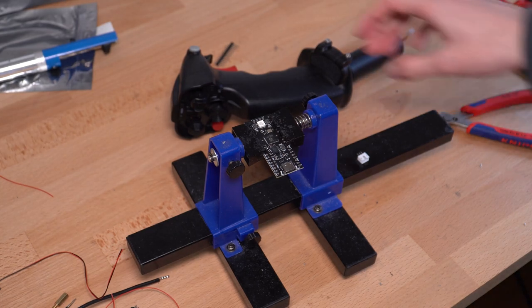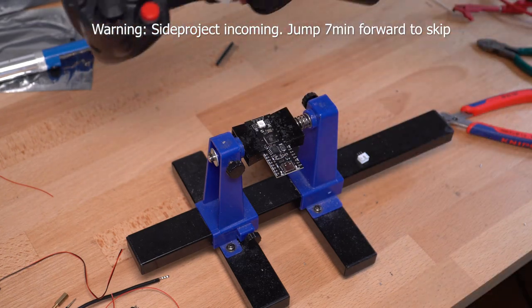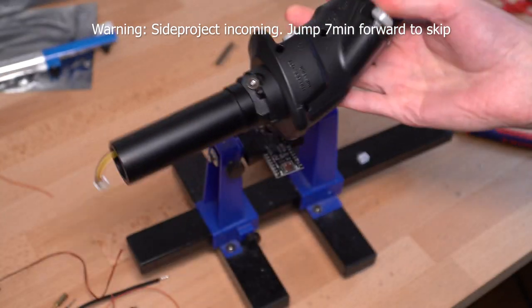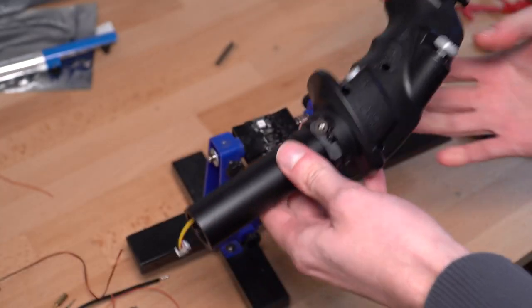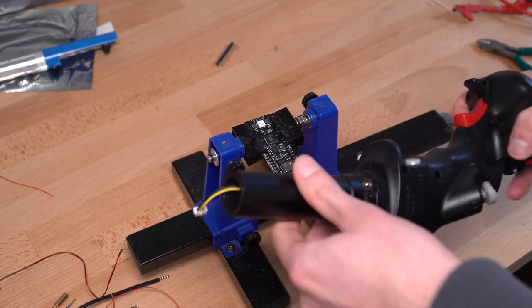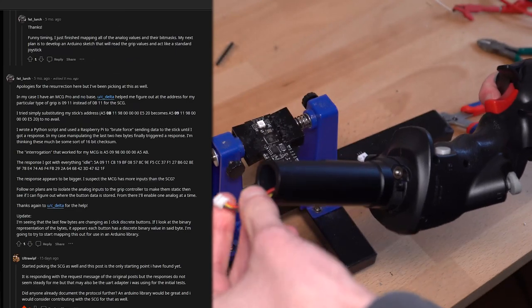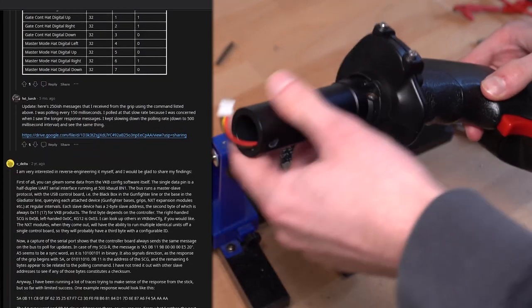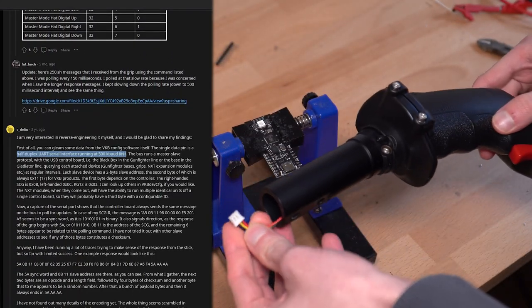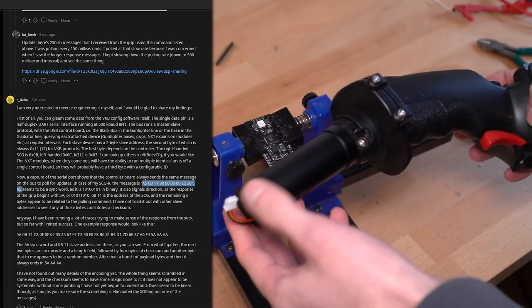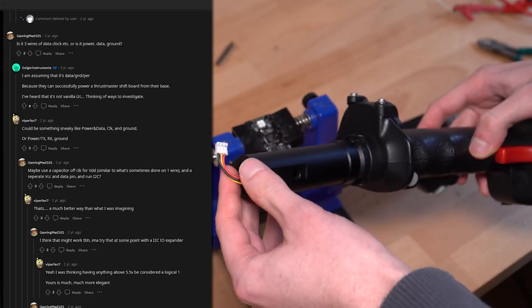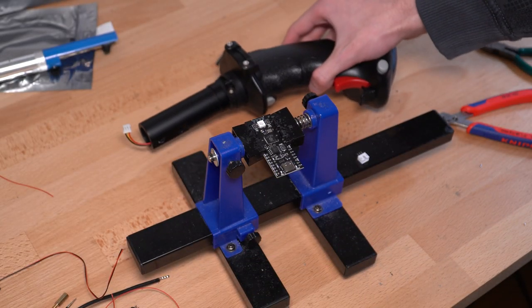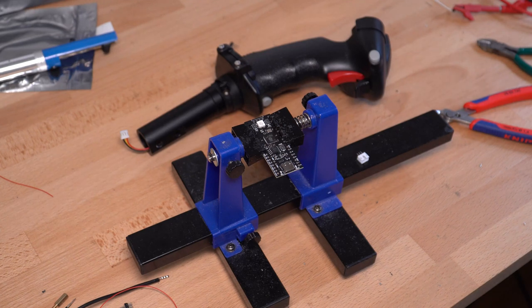So, of course, for a joystick you also need some kind of input method in form of buttons. So, for this I have this VKB grip, which unfortunately is pretty useless on its own because it uses a proprietary protocol, which is not really documented. Fortunately, there was a single Reddit post which pointed me in the right direction. Some people tried to reverse engineer this already and it seems to be using a single wire half duplex UART over a 500K baud.